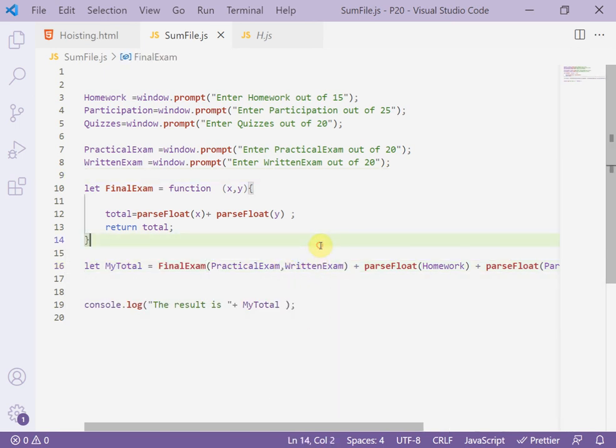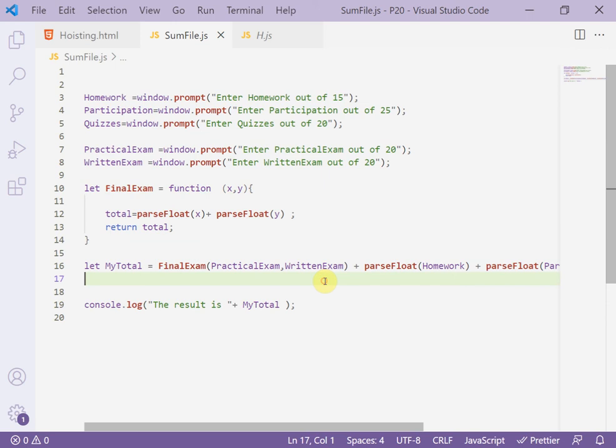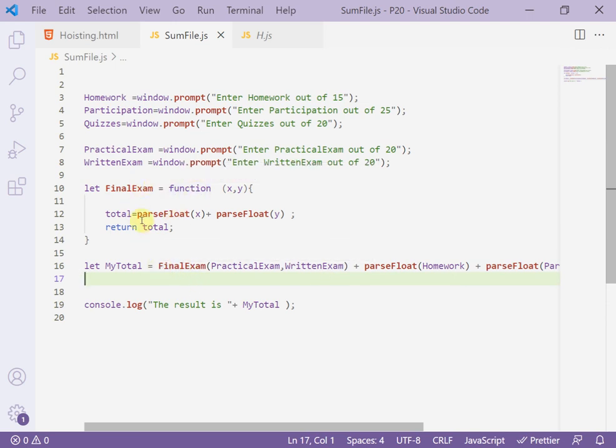It is the second solution. We say the first solution or the shortest solution: to make self invoking. But this time we made assign function and assign the value to the final exam variable.